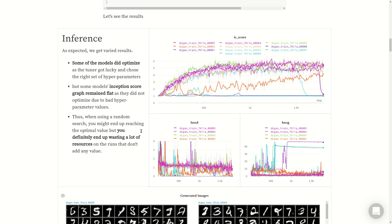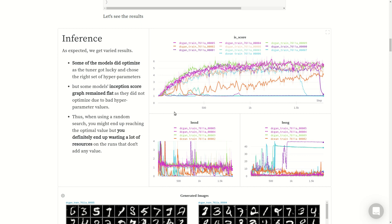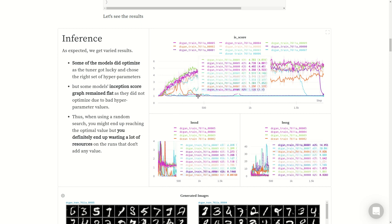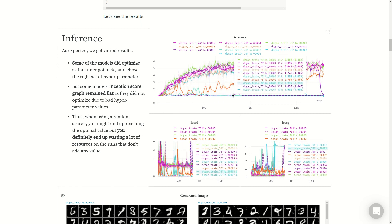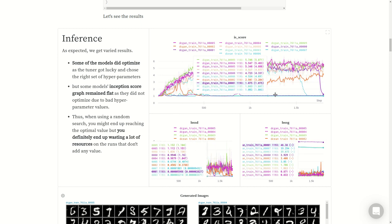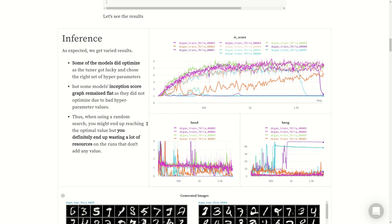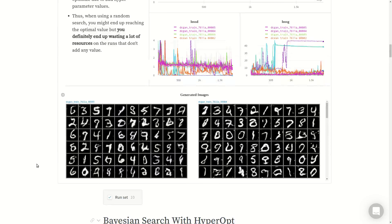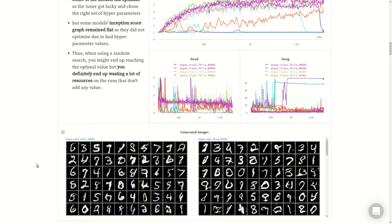When using random search, you might end up reaching the optimal value but you end up wasting a lot of resources, and that is the takeaway. If this experiment took an hour each to run, GPU time on a cloud machine is really expensive, so you might have wasted a few dollars on running runs that don't even move from being flat.